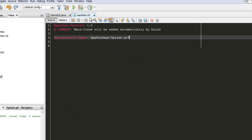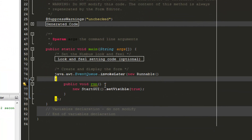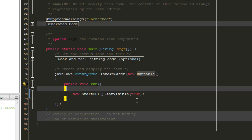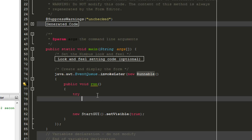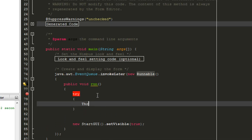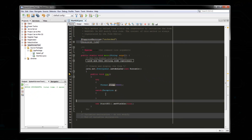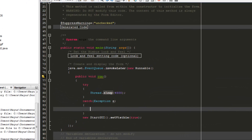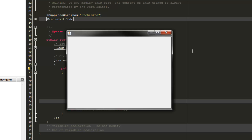If you run the project now, the splash screen appears for a very short time. To add a delay, open your main GUI source code, go to the public void run section, and before the GUI opens, add a try block with Thread.sleep(4500) — that's 4.5 seconds. Add a catch for Exception e. This will keep the splash screen up for 4.5 seconds. As you can see it's loading — that's what our animated splash screen looks like.